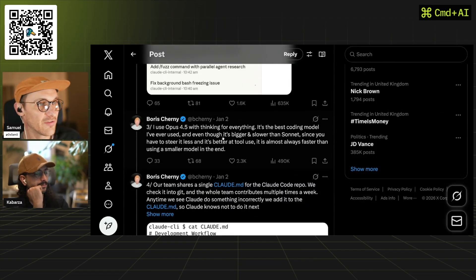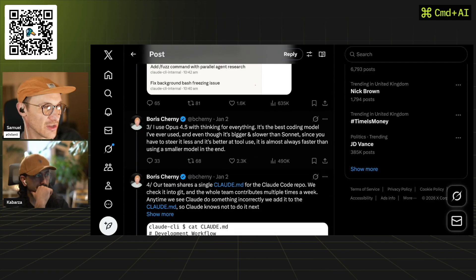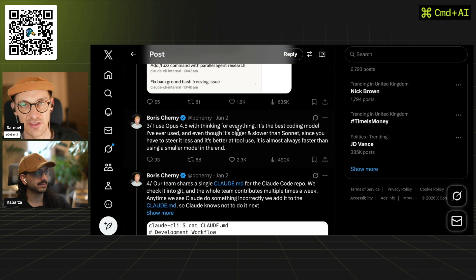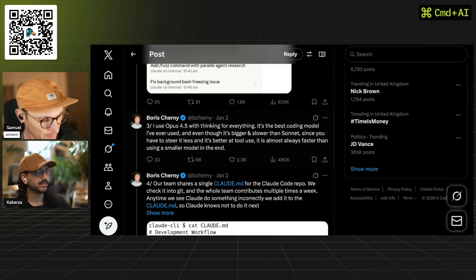He uses Opus 4.5 with thinking for everything — it's the best coding model he's ever used. Even though it's bigger and slower than Sonnet, since you steer it less and it's a better tool, it's almost always faster in the end. He obviously works for Anthropic and probably has infinite free use of Opus 4.5 — not practical for most people. Interestingly, he has thinking on for everything. You can enable thinking with Option/Alt+T. I'm still exploring the difference between thinking and planning mode.